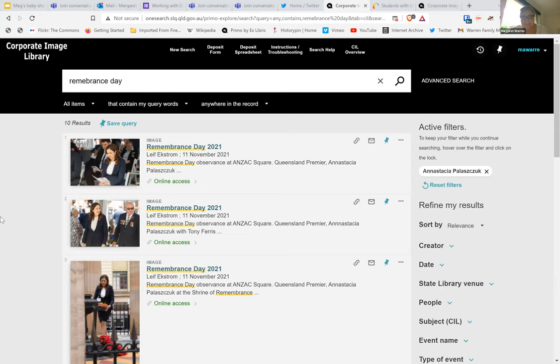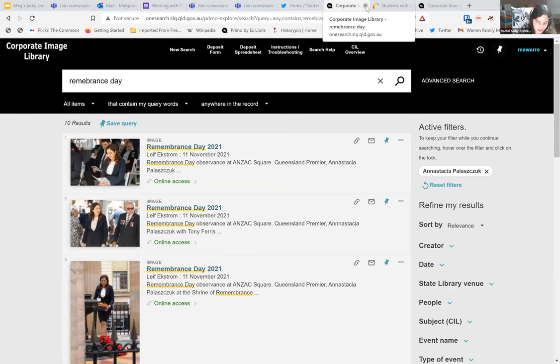Thank you, Margaret — that was fantastic, really interesting. Our final speaker for today is Daniel Greenberg from Ex Libris, and he will be talking about Alma Digital Controlled Exposure of Collections. Thank you for joining us, Daniel, and thank you for joining us at a time that's probably not that great for you. Sure, no problem. Hi everyone.